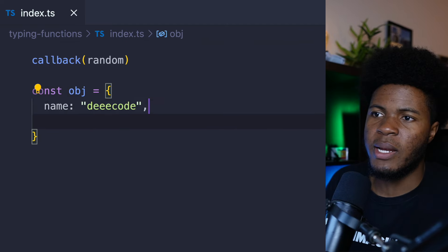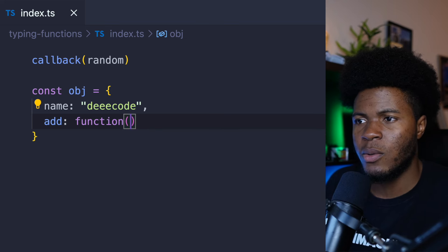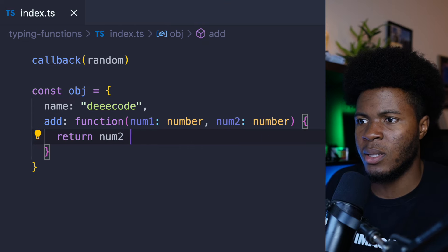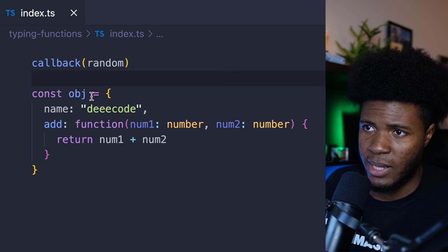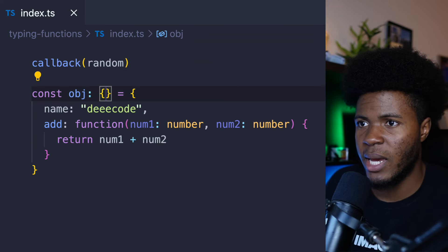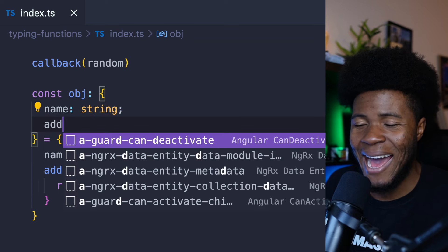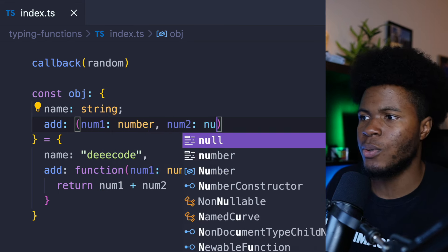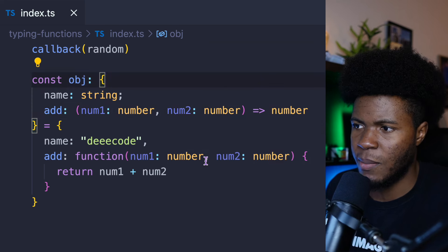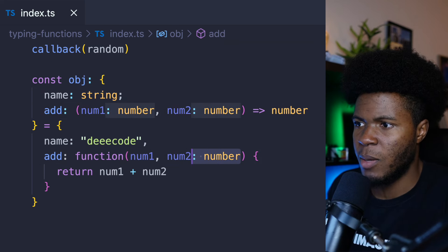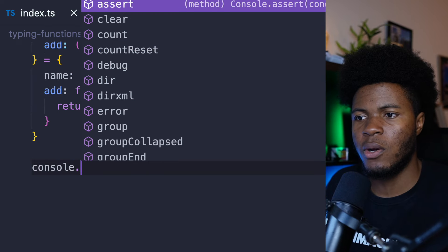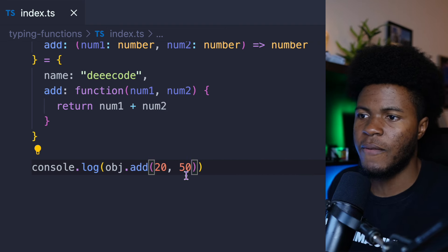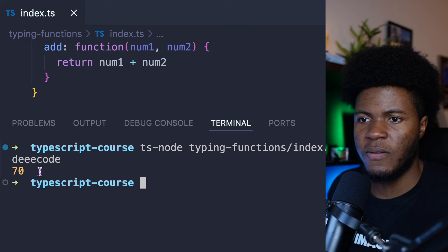Say we have an object here with a function called add. This add is going to be a method where we receive num1 as number and num2 as number, and then we return num1 plus num2. When typing the object, we can say this object has name as string and add as a function where num1 is number, num2 is number, and it returns a number. So I don't even have to type those parameters again. I can then say console.log(obj.add(20, 50)), which gives us 70.